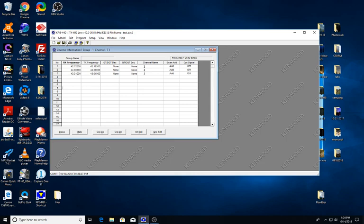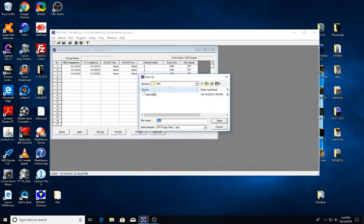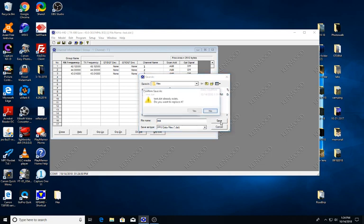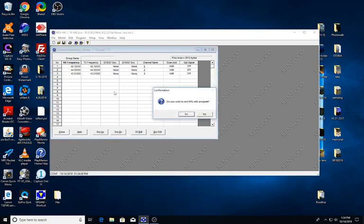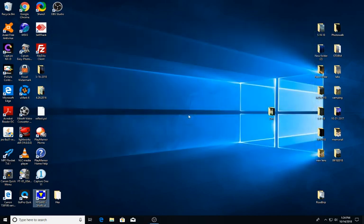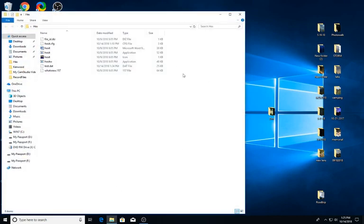Once you got all your frequencies in there, what you're going to want to do is save those into the folder where your hex editing program is. So here I just did a quick test one and we're going to save it, and then we want to make sure we're completely closed out of the Kenwood program. We do not want to have it open when we go in to edit the hex files here.